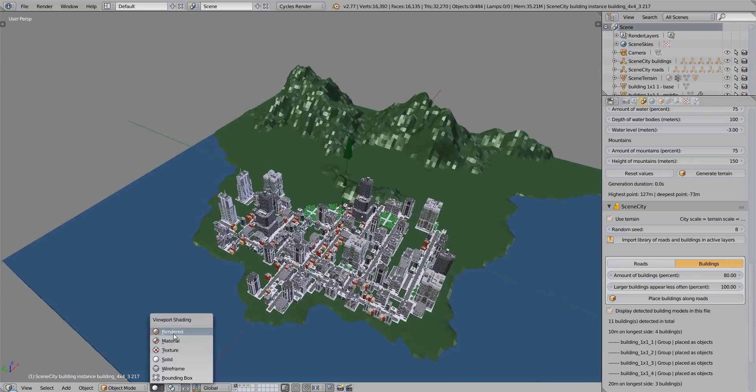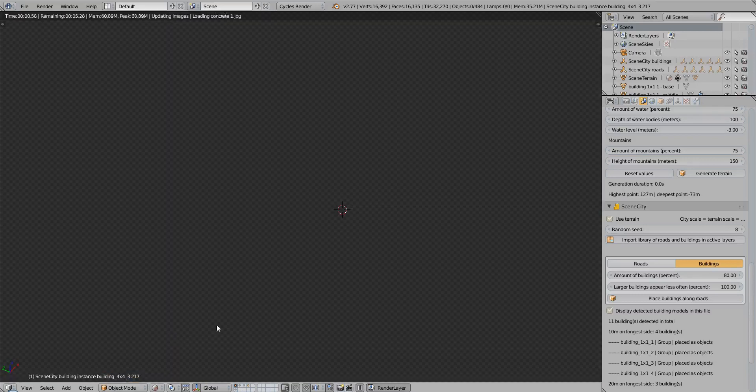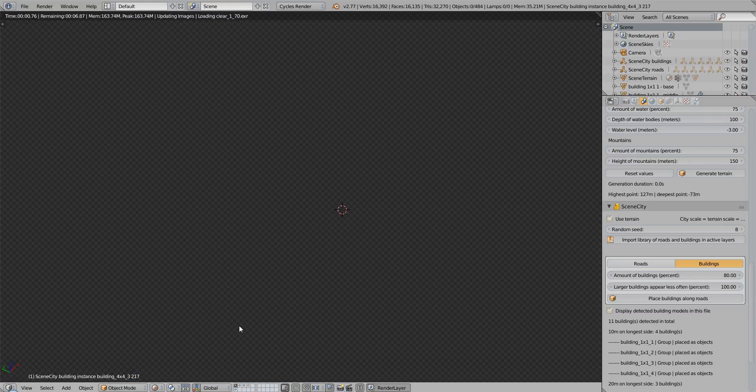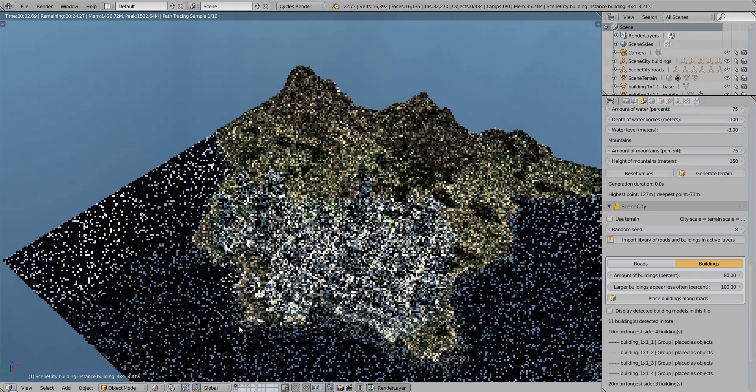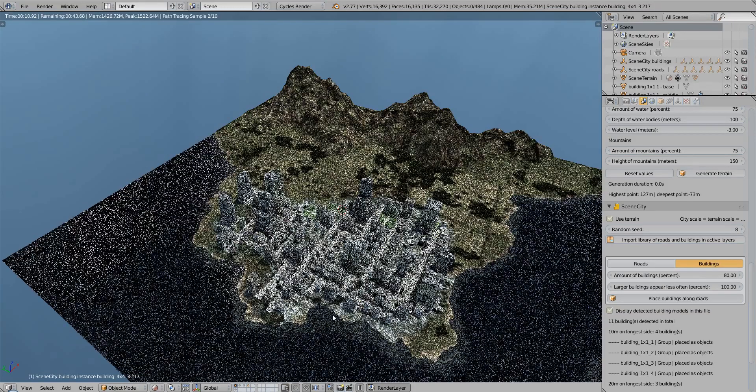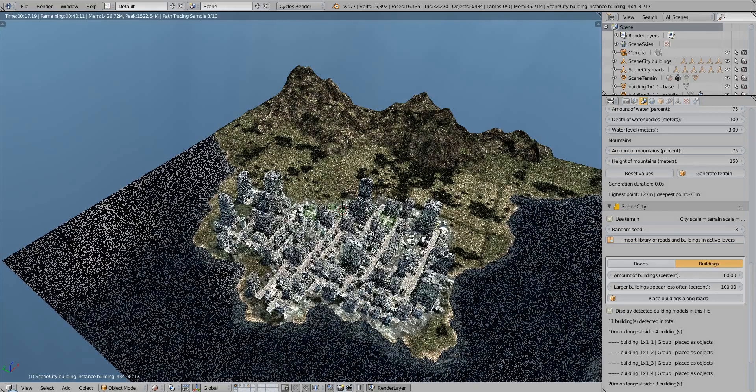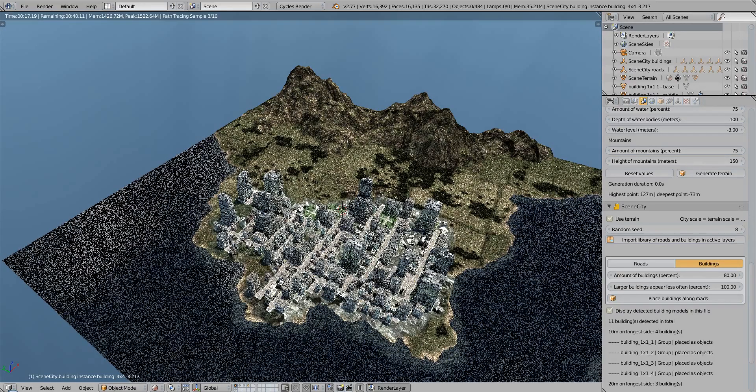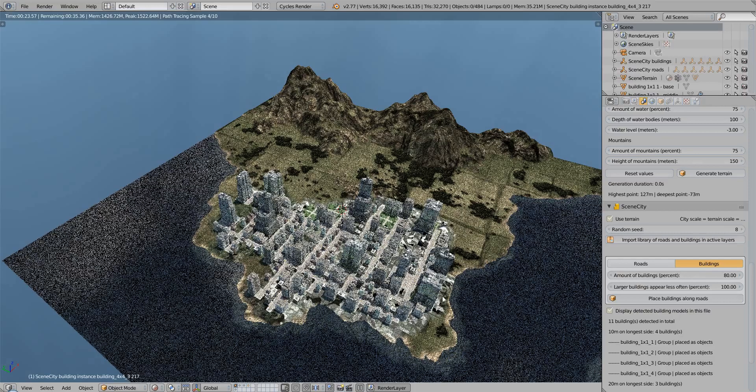So I switch to the rendered mode. And after a short while, there it is, we can see that around the buildings and around the roads and the city, there is a texture displayed on the terrain.